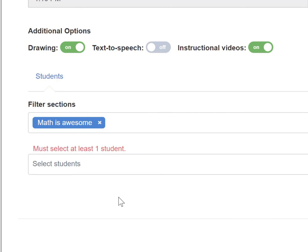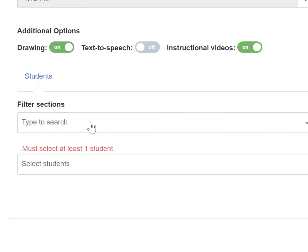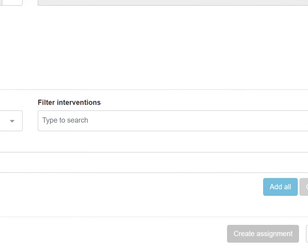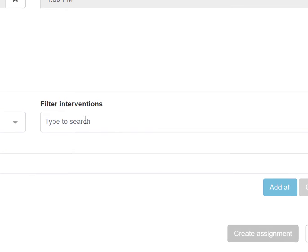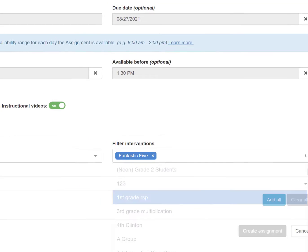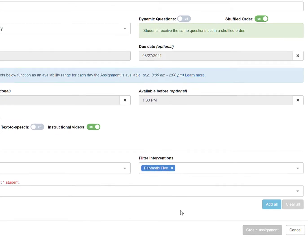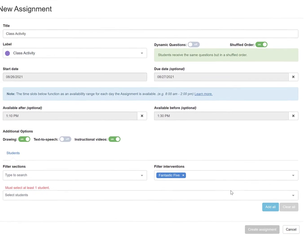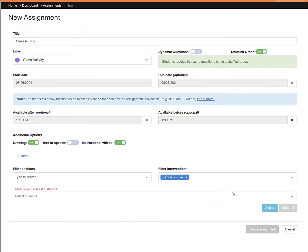However, if you are wanting to assign to a specific intervention group you have created, X out of all of your sections and go over to the intervention. Click in the field and choose which intervention group you want to assign to. Once you have chosen which group of students you want to assign to...